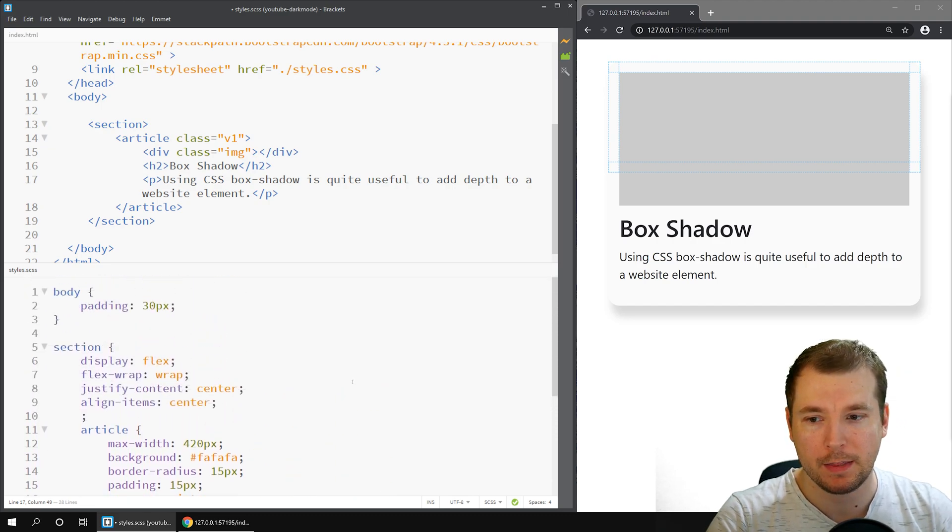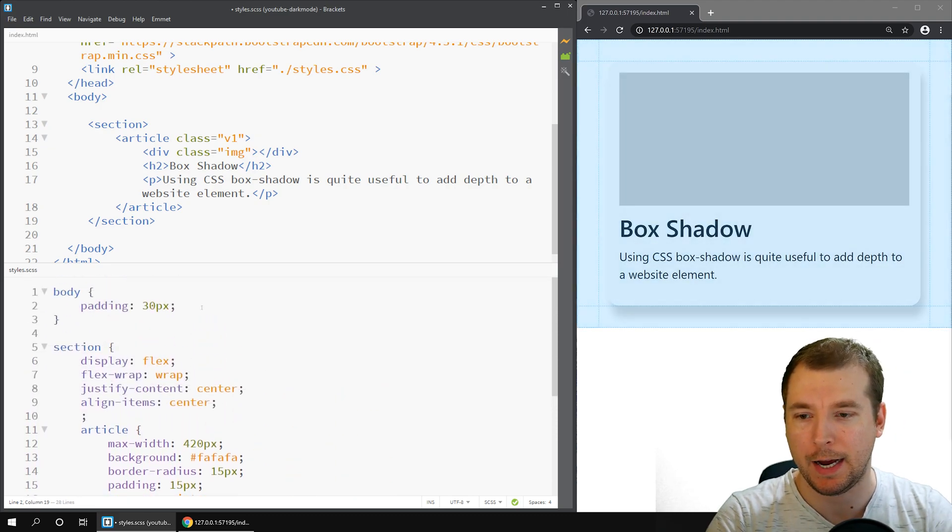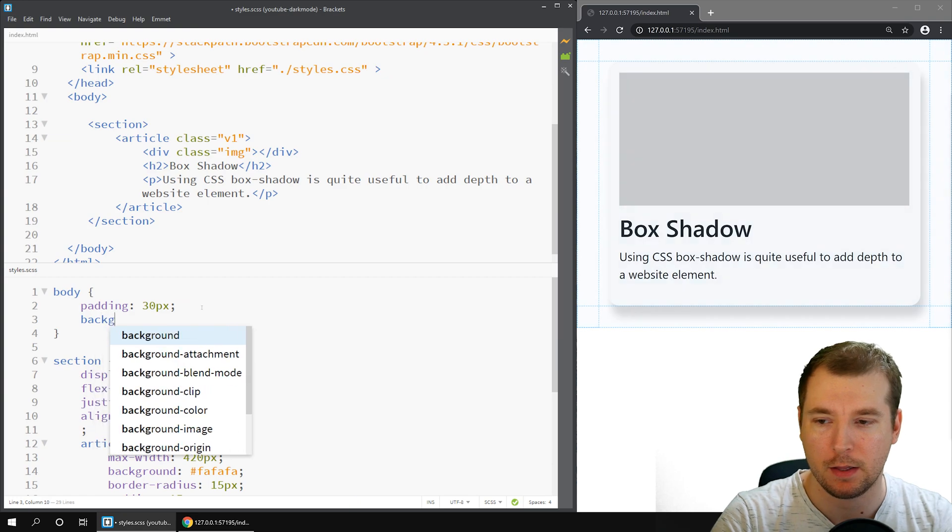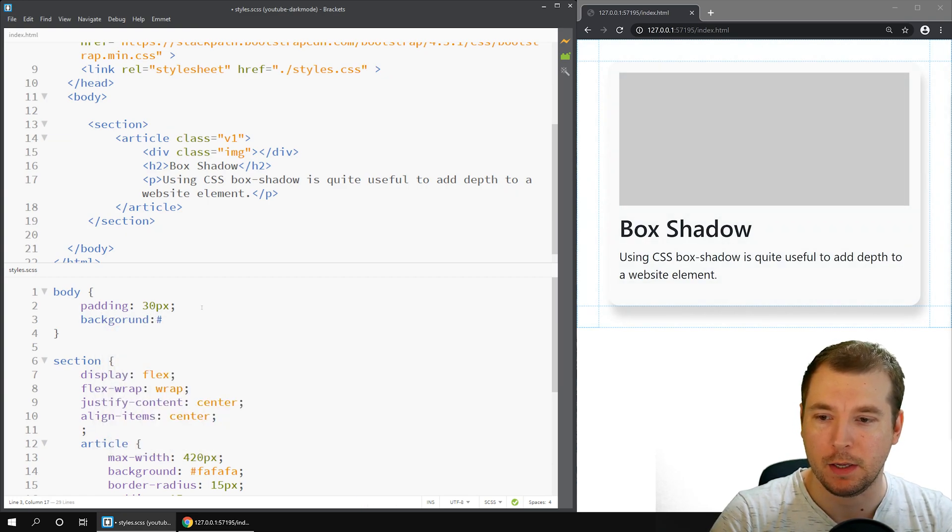We can make this more visible by adding a background color. Let's add a background to the body of maybe EF, EF, EF.